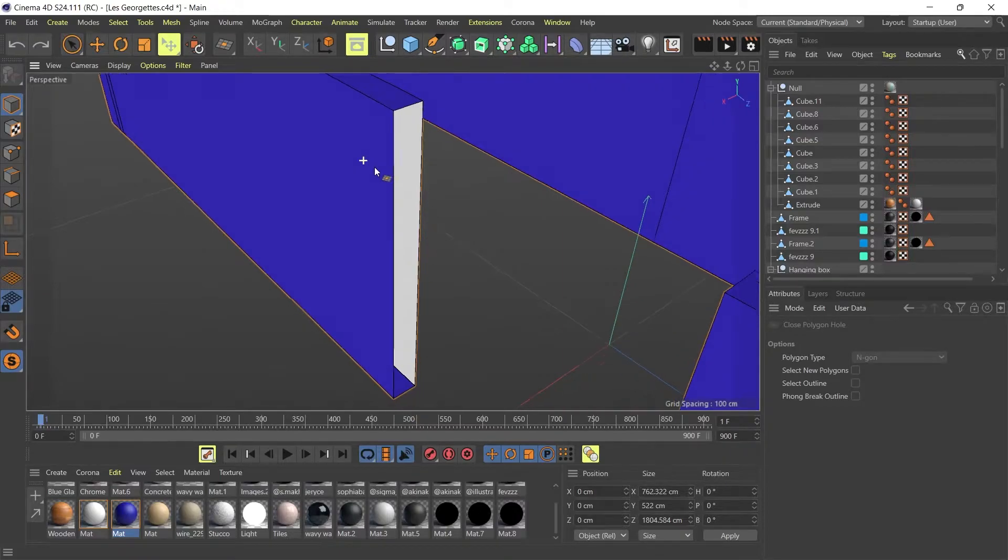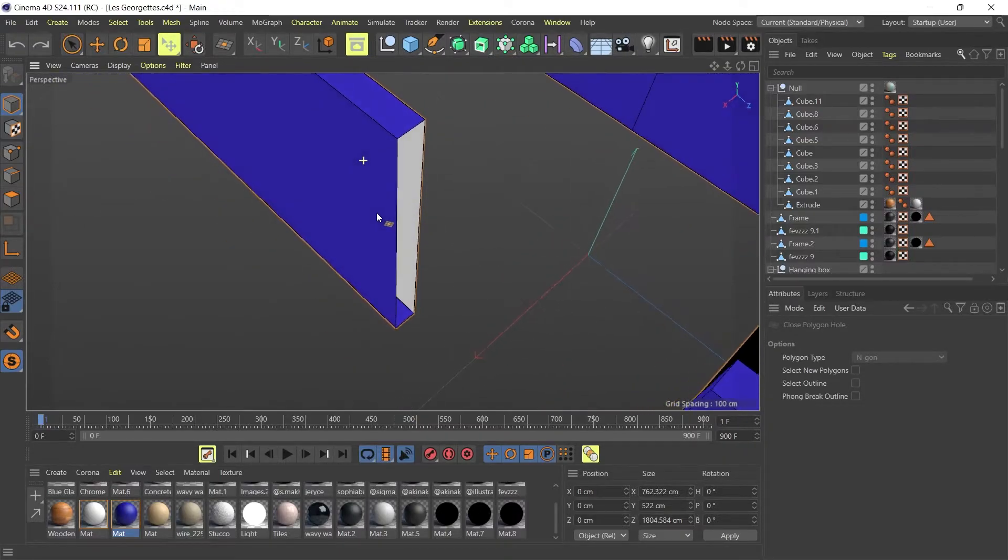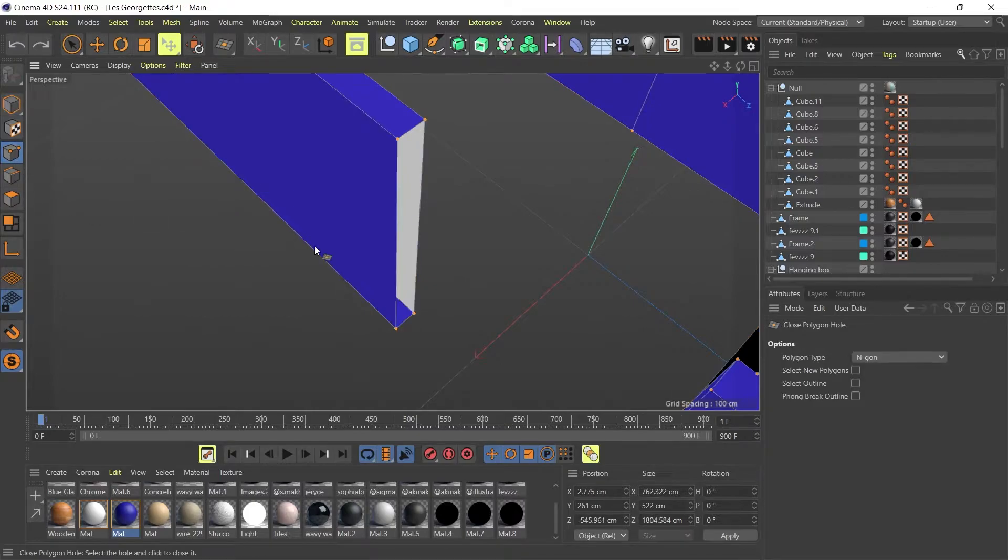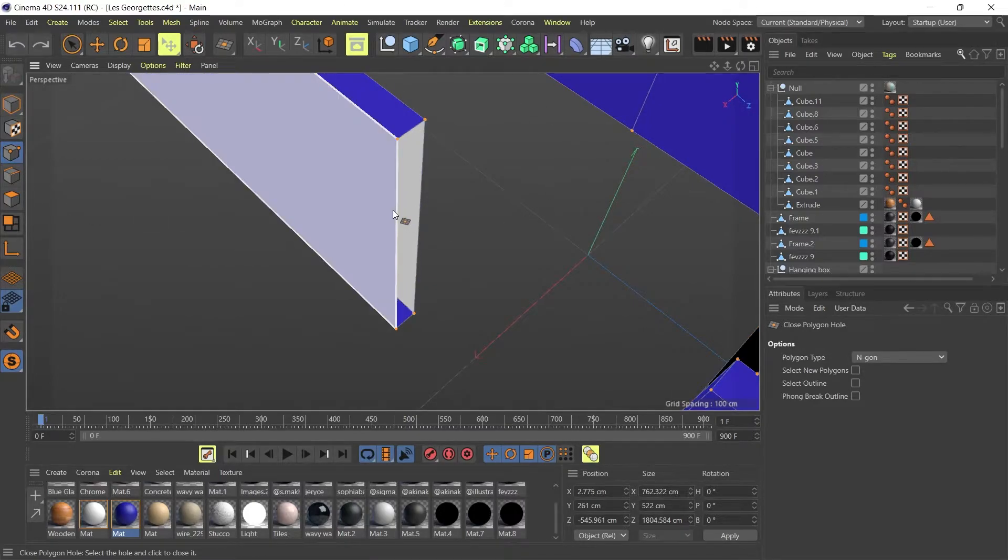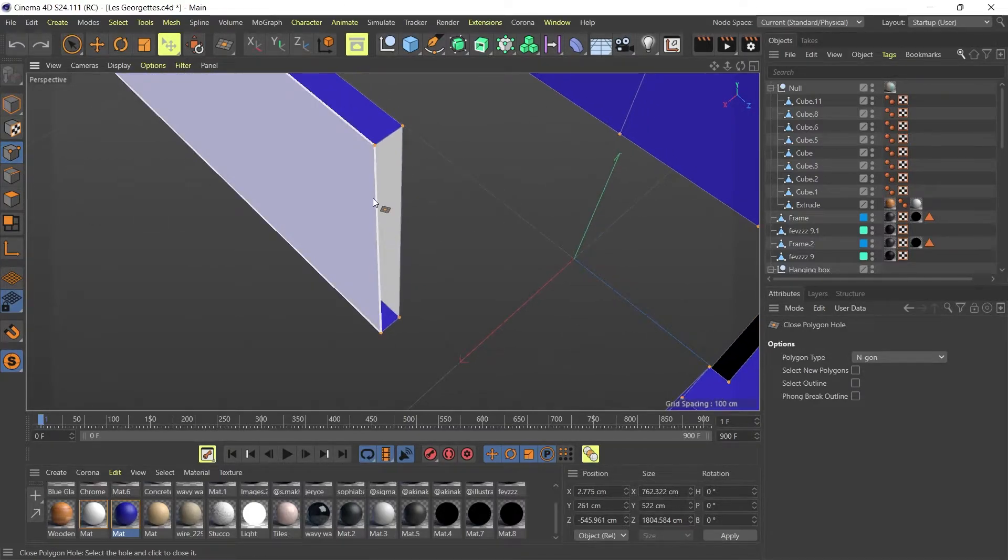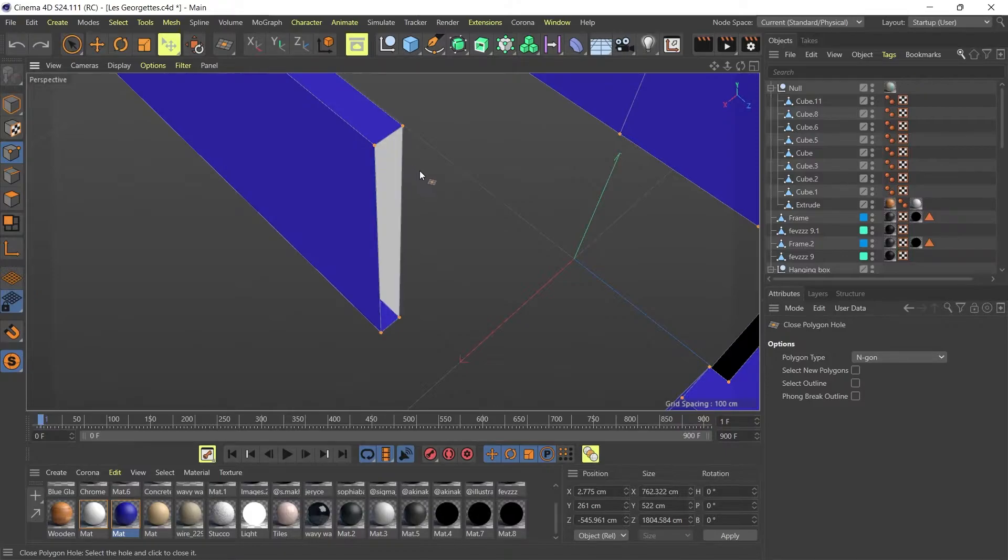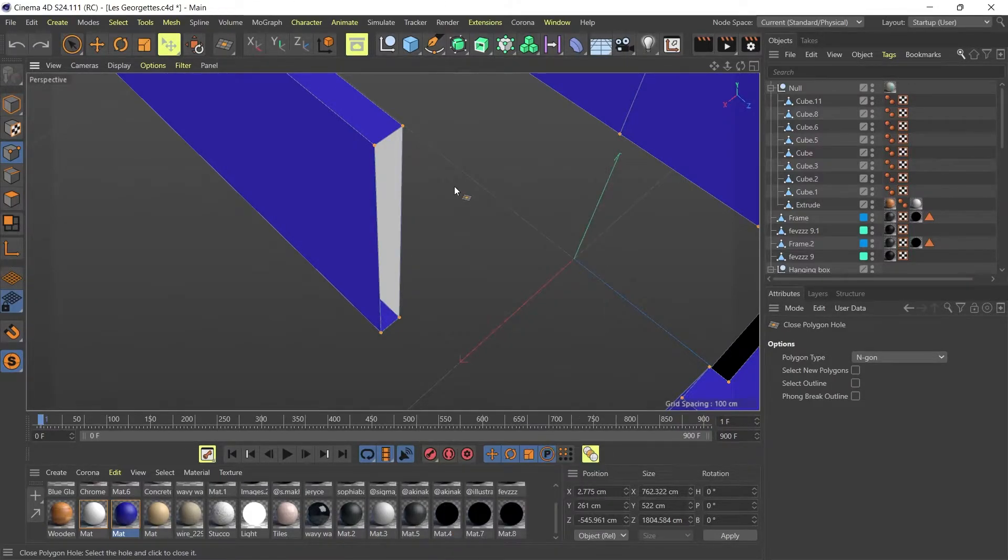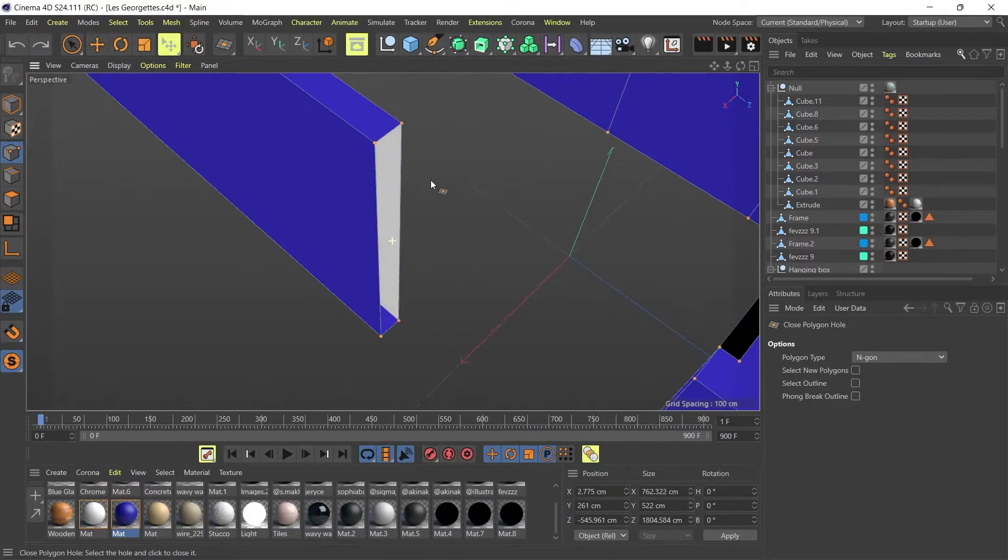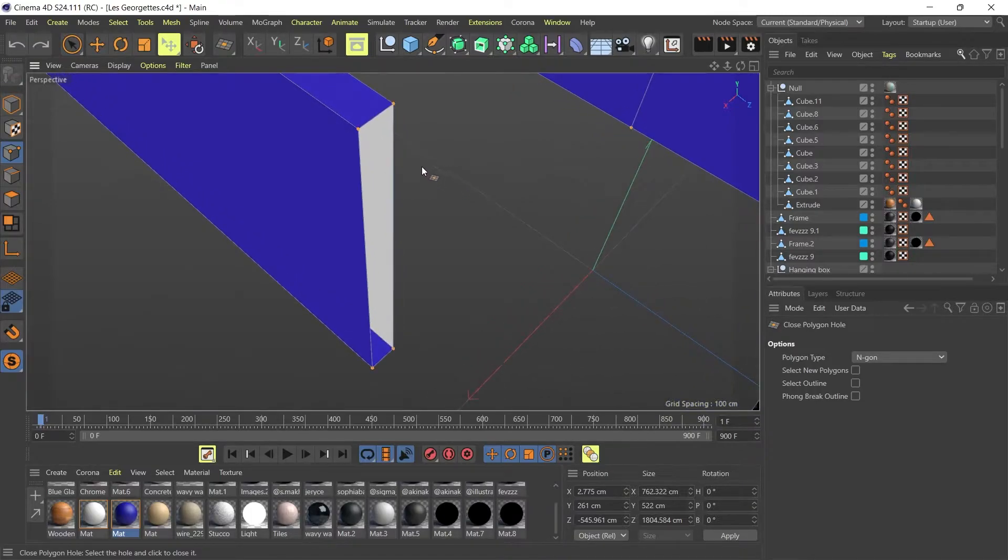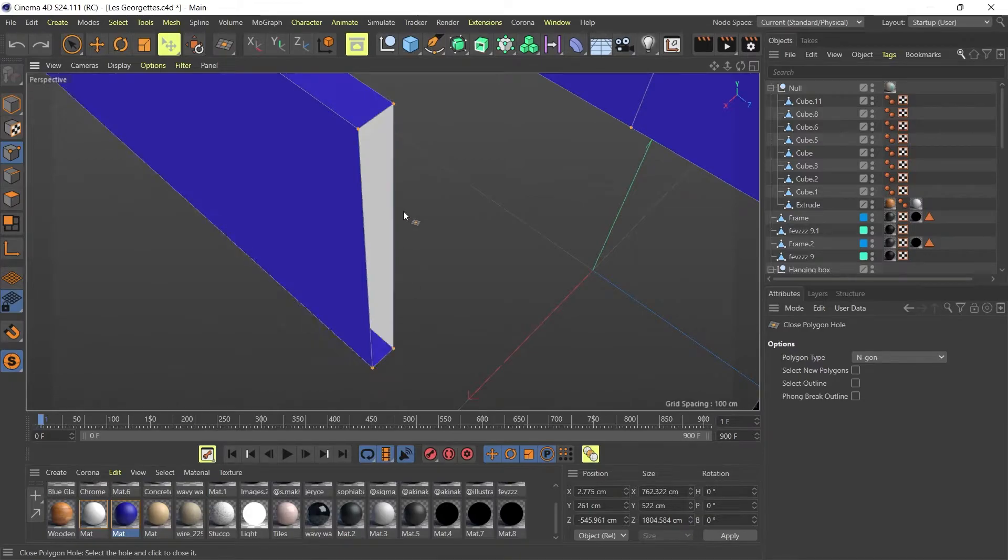So the thing to do is to go to your point selection after you've selected your model. You would right click on your screen and go to close polygon hole. Normally when you hover over the line, you should get a cap on your model.